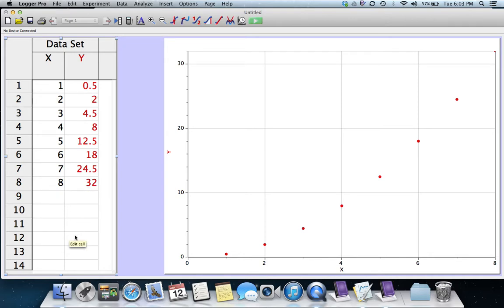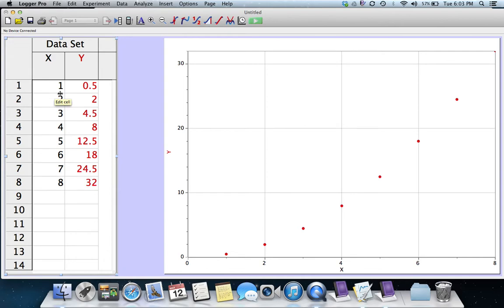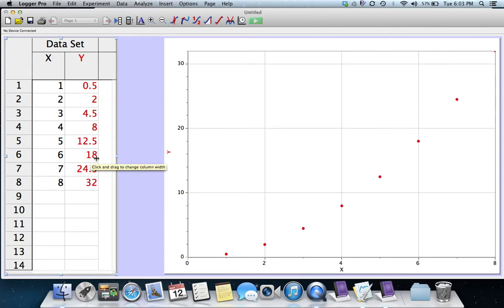If you look at this data for a little bit, you may be able to see what's going on. For each x, what I've done is I've squared x and then I've divided by 2. 1 squared is 1 divided by 2 is 1 half. 6 squared is 36 divided by 2 is 18.